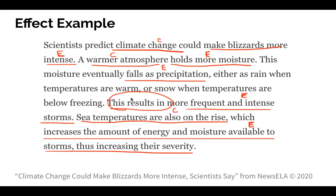It shows you that this paragraph mostly examines the effects of something. The first sentence says scientists predicted climate change could make blizzards more intense. So they are examining the effects of climate change — global warming. If you look at the rest of the paragraph, they provide effects of climate change.